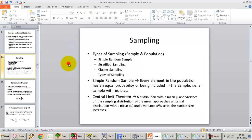To reiterate, a simple random sample is one in which every observation in the population has an equal chance of being selected as any other observation. The probability of being selected may be small for each observation, but it is equally small for every other observation — no observation should have a higher probability of being selected.